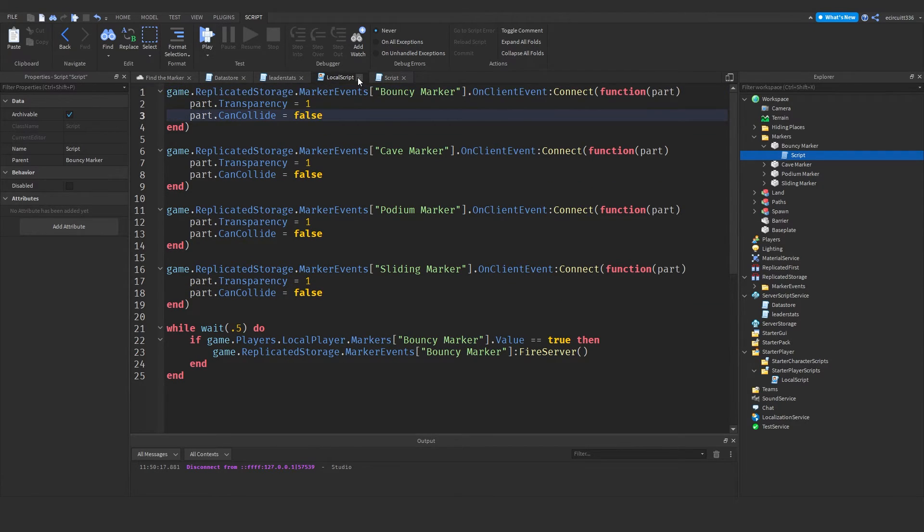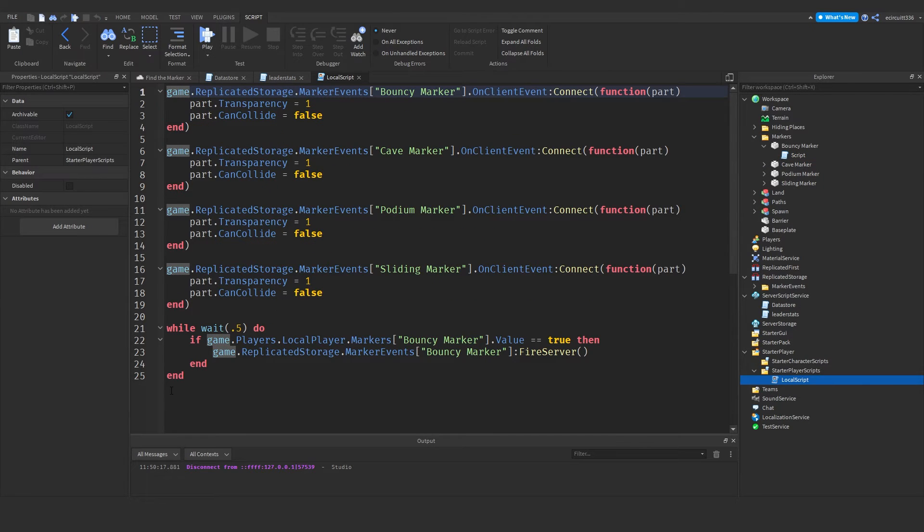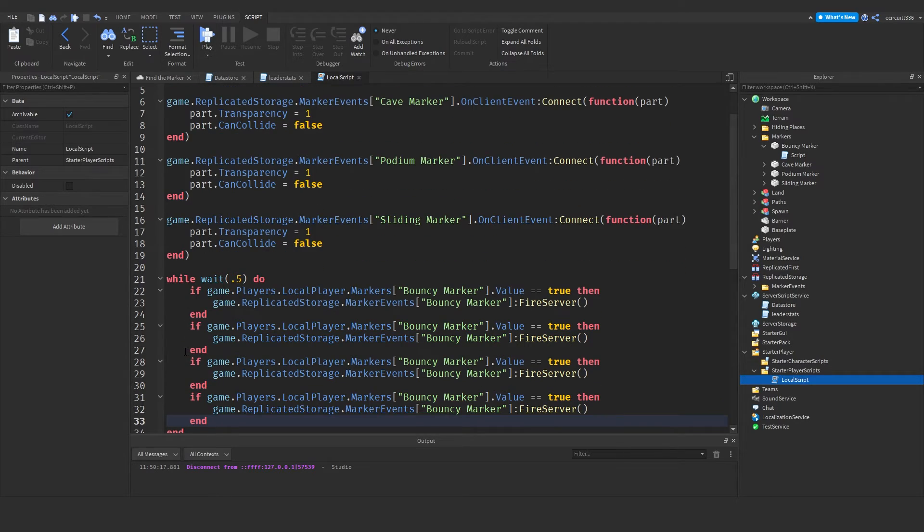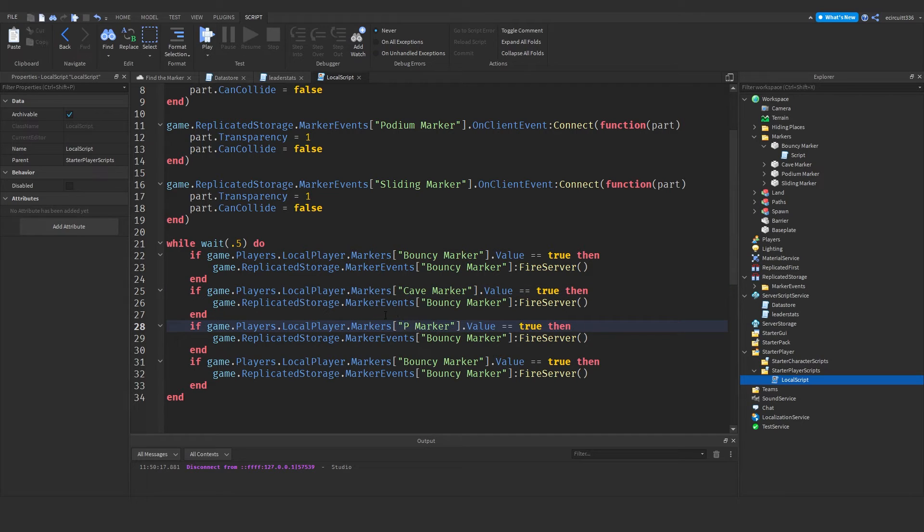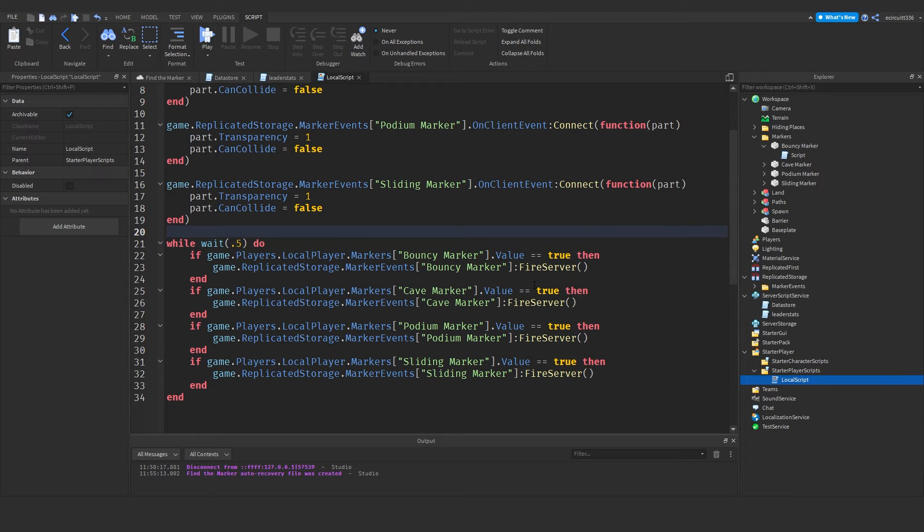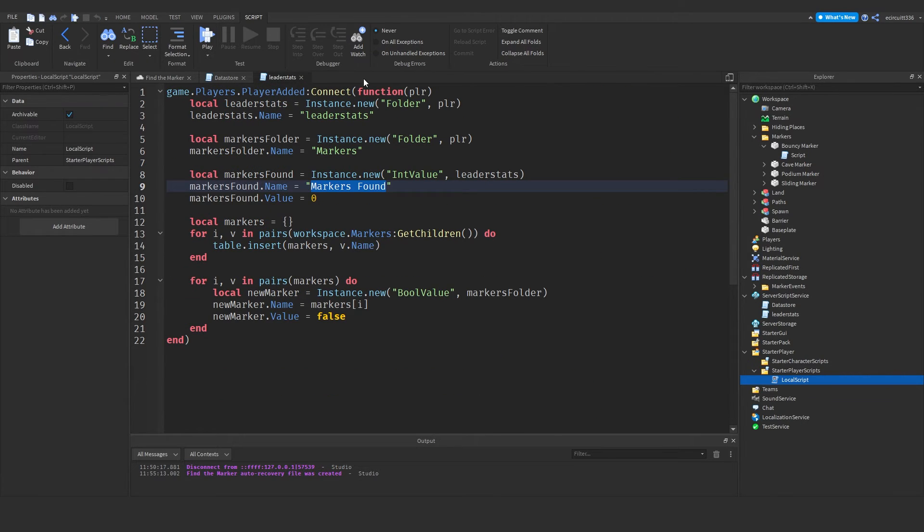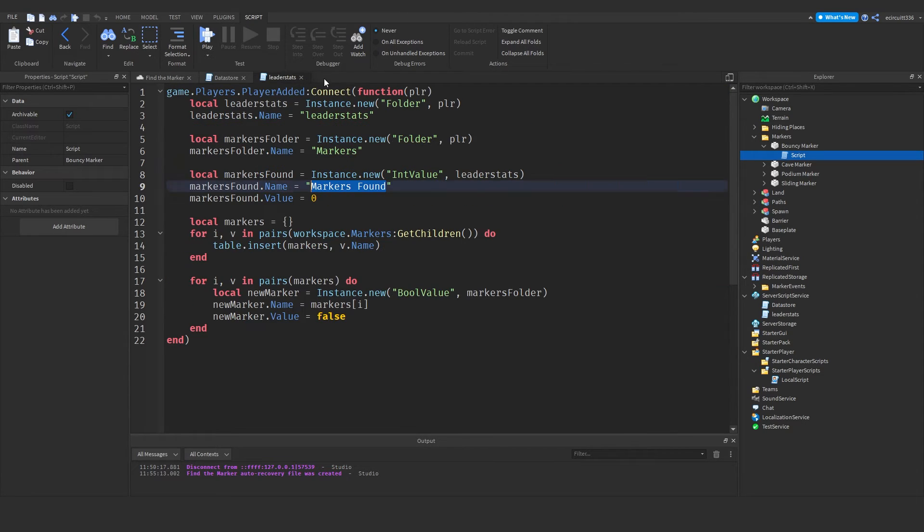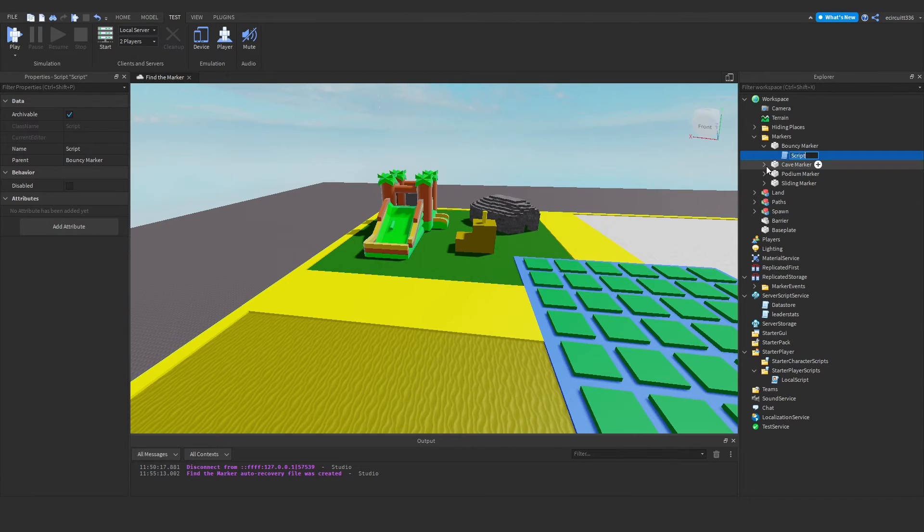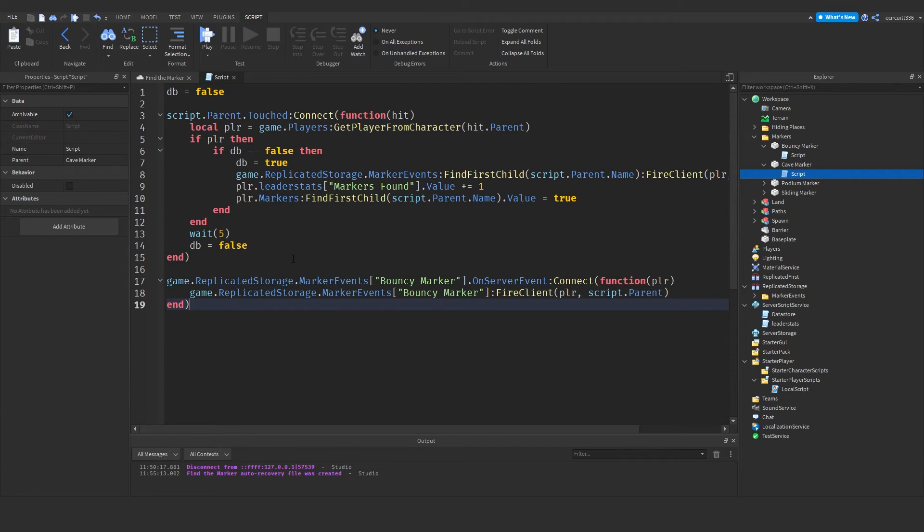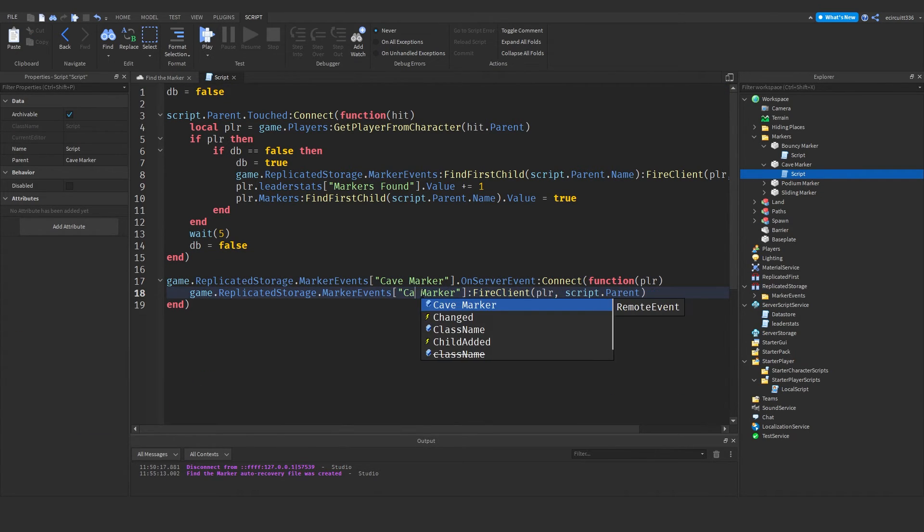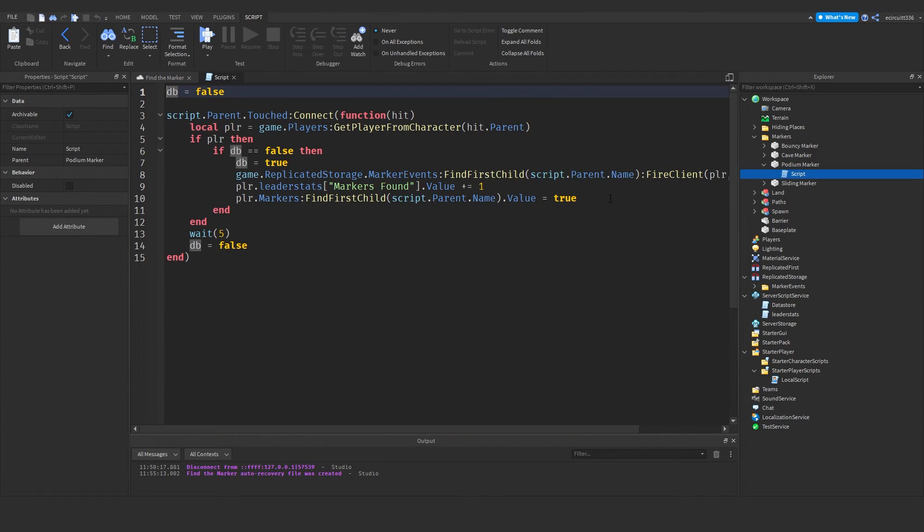Now what we need to do is copy that if statement for every single marker we have. It's a cave marker, a podium marker and sliding marker. Like so. And once again we need to copy this script. In fact we can just copy that there. And then go into each script. So cave marker and add it. Like so. And then change that to cave. And that to cave. And you get the gist. Do that for each script.